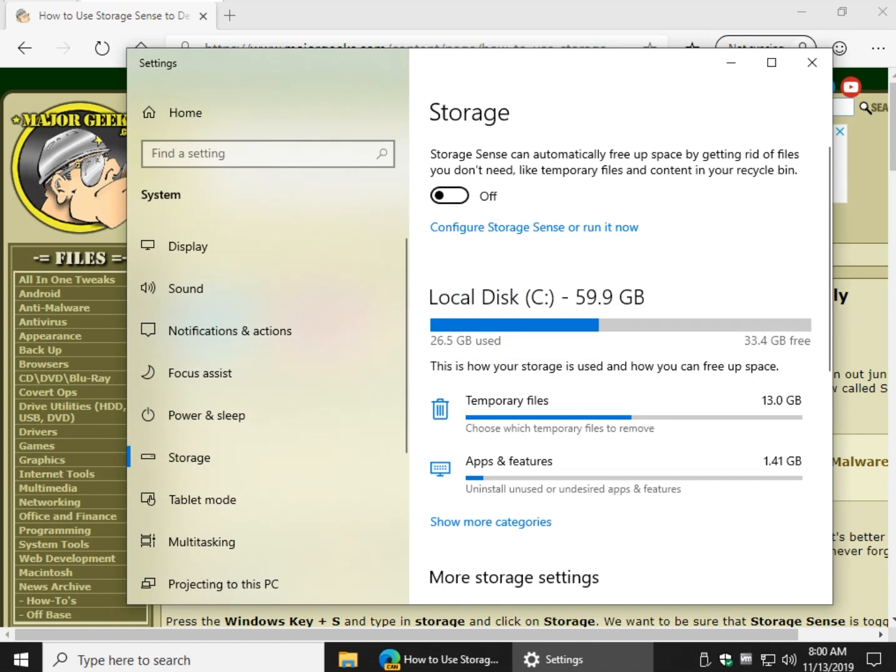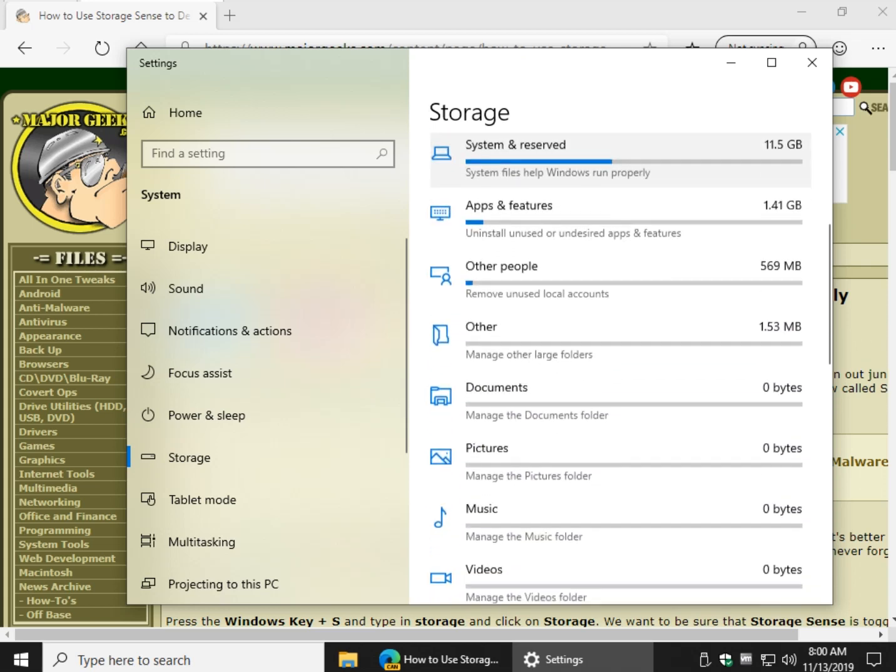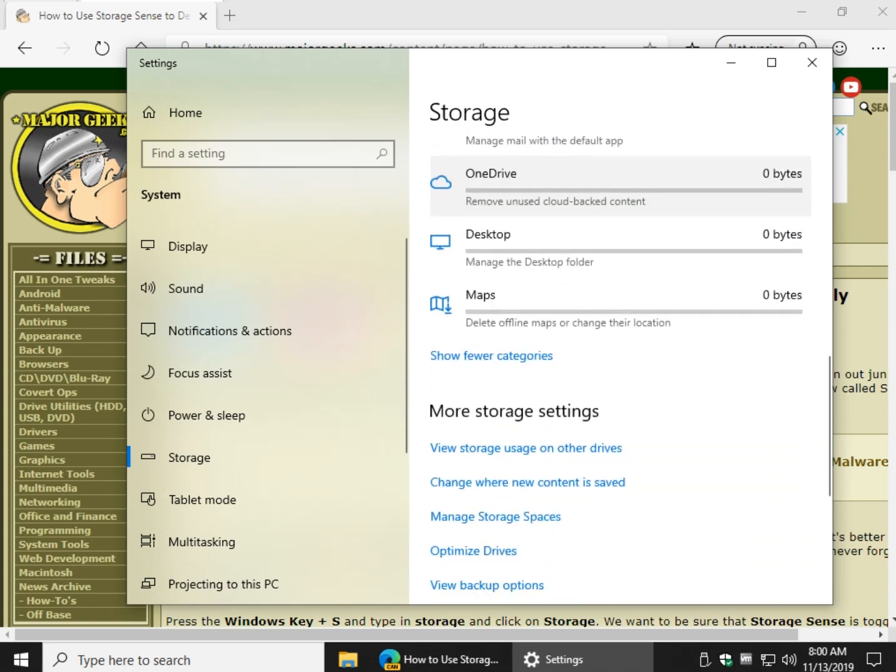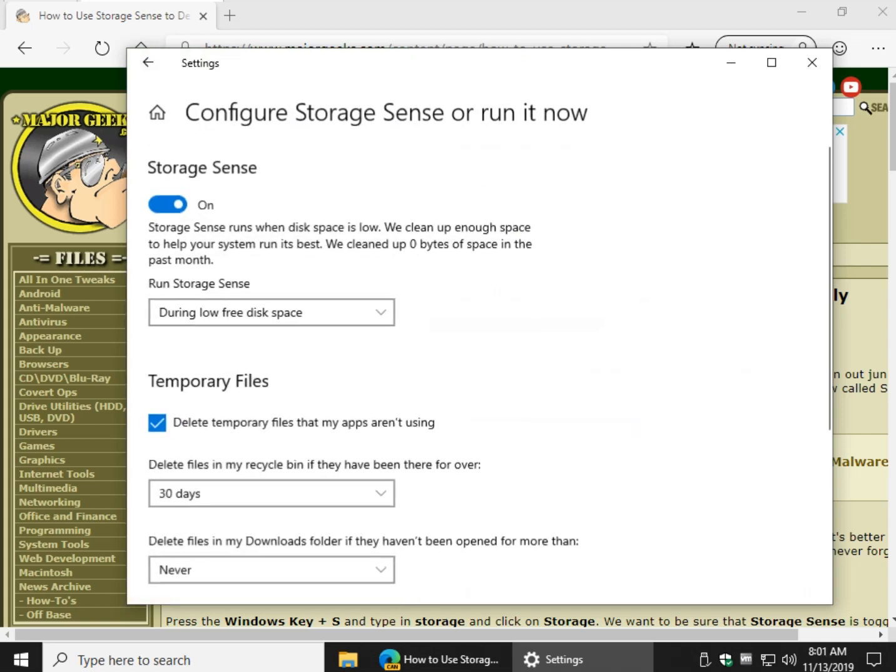So StorageSense, you'd have to turn it on here. You can configure it here, and you can also by clicking show more categories, it'll show you what is being found. So what you want to basically do is click turn it on and then configure StorageSense or run it now.